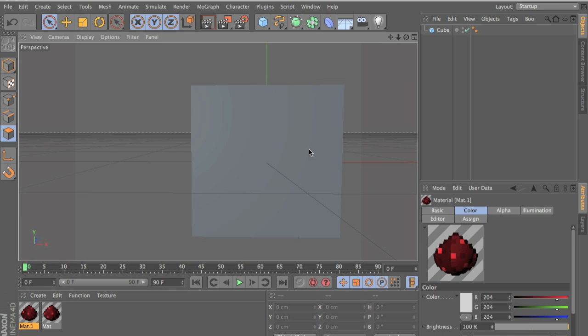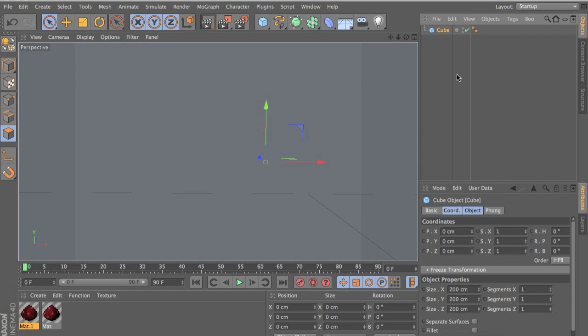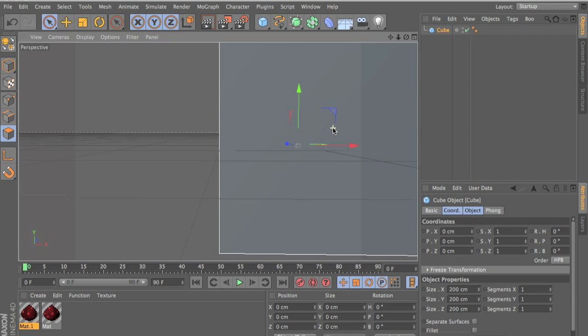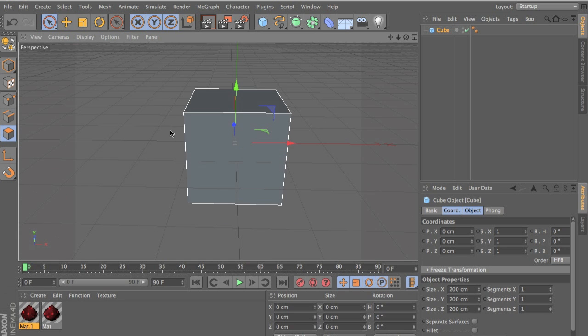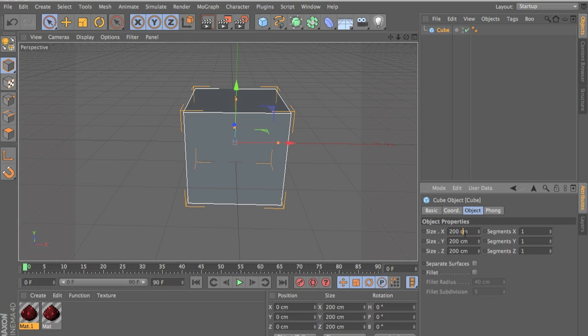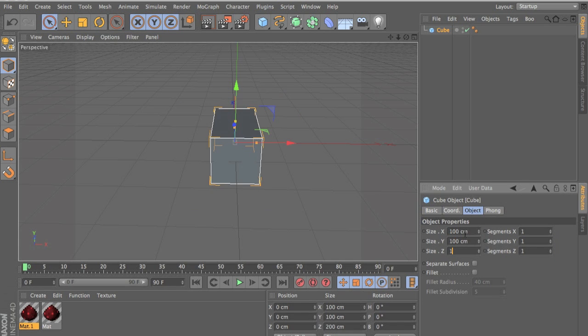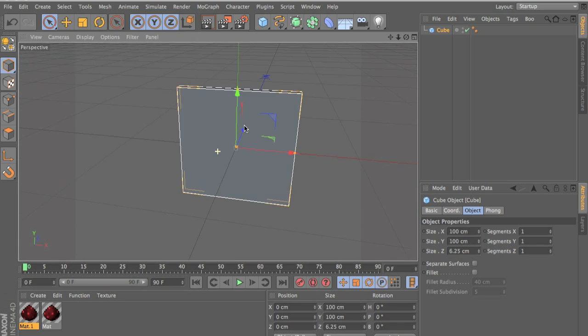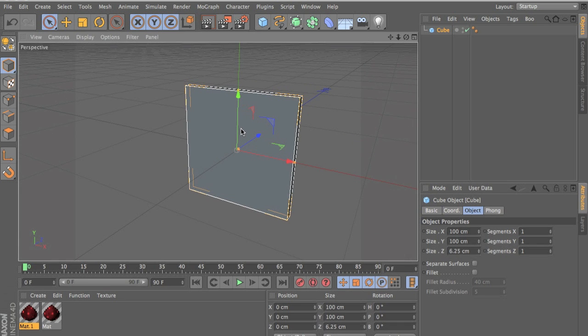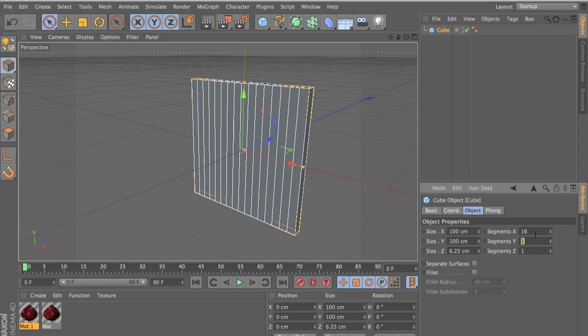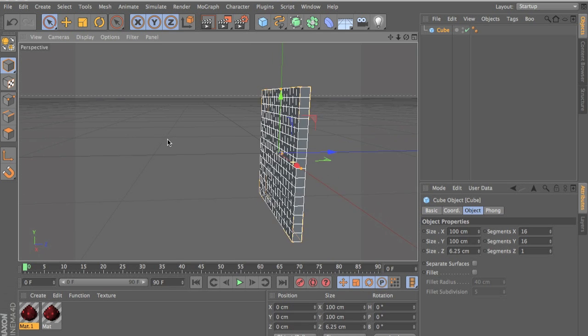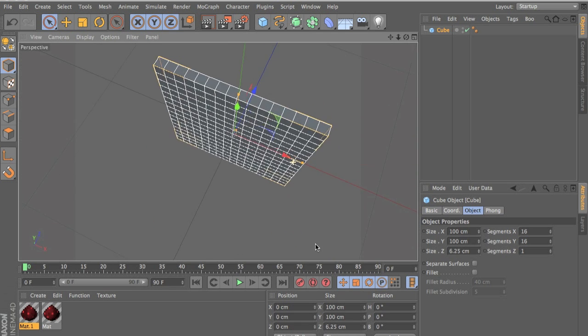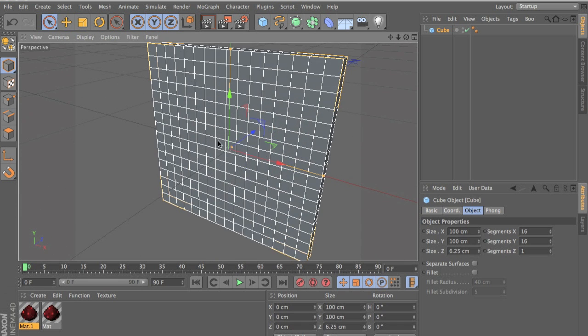So I already brought it in, now let's make a new cube. Click here, new cube. By the way you can use this method in all items. Go to object size 200, 100 and 6.25 which is a pixel. In Cinema 4D, 6.25 equals a pixel in Minecraft. Put the x-axis at 16, the segments on the x-axis at 16 and this at 16 and this at 1. So now it's like pixels, these are equivalent to a pixel.